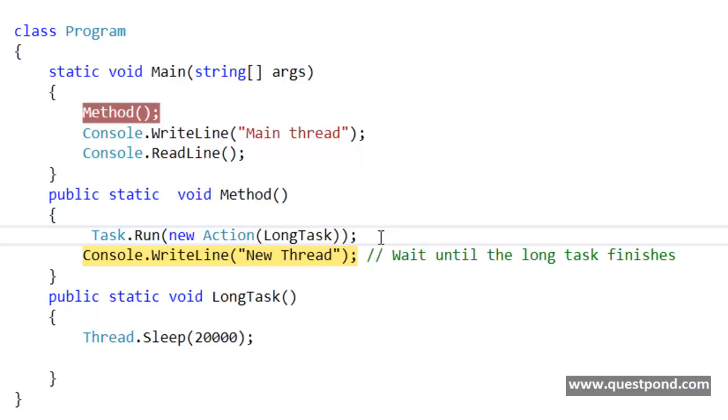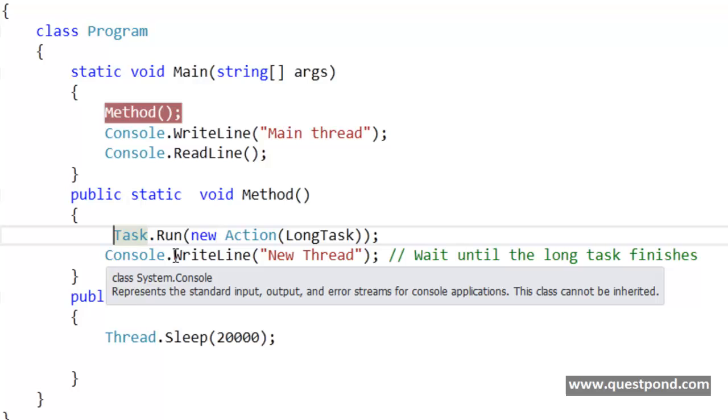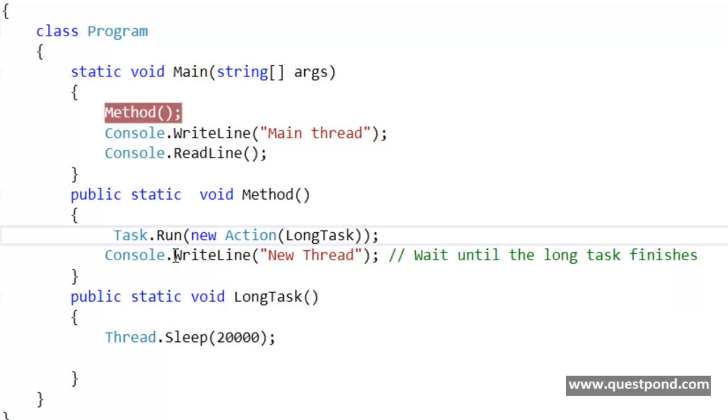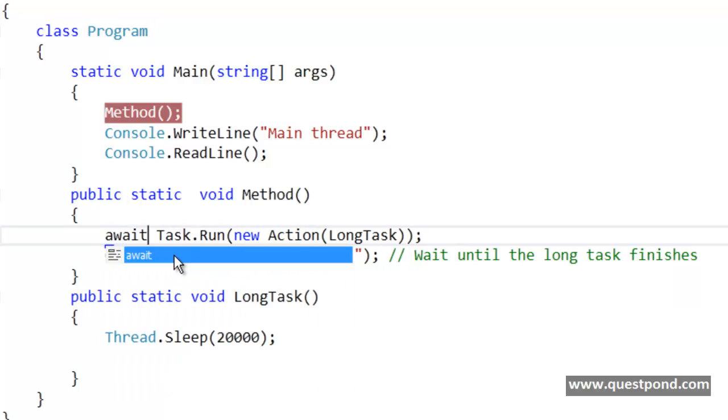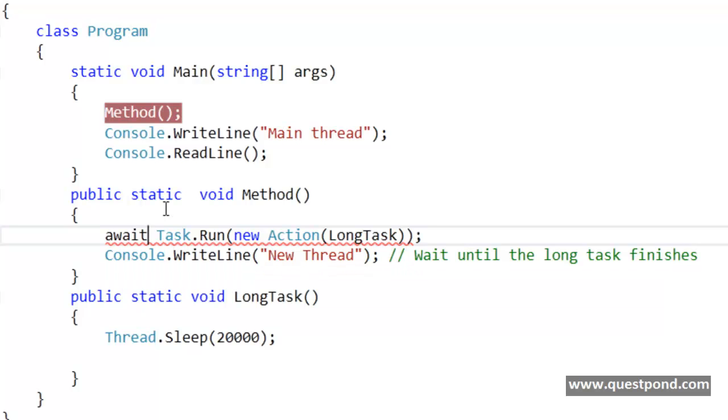Or the other way is use the new easy .NET 4.5 feature async and await. So what you can do here is you can say that the control should wait here. So you can see that I am putting a code marker here. As I have said, async and await are nothing but code markers. So I am saying here wait at this line until this long task finishes.